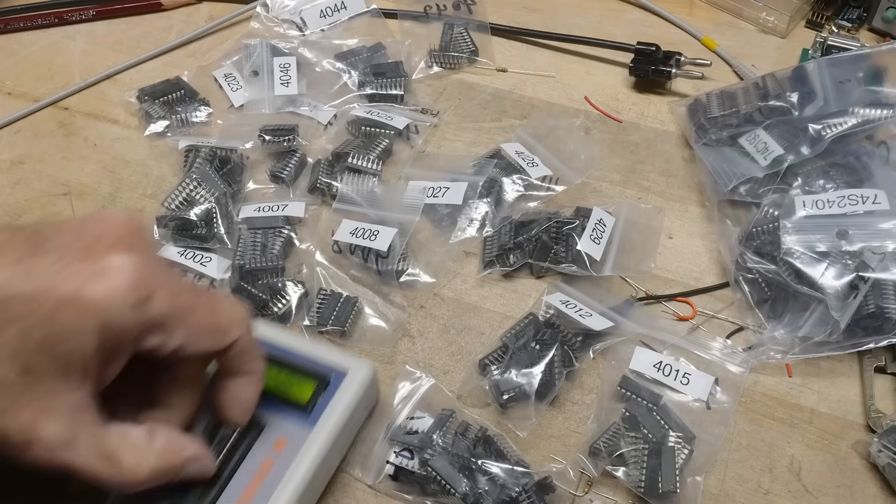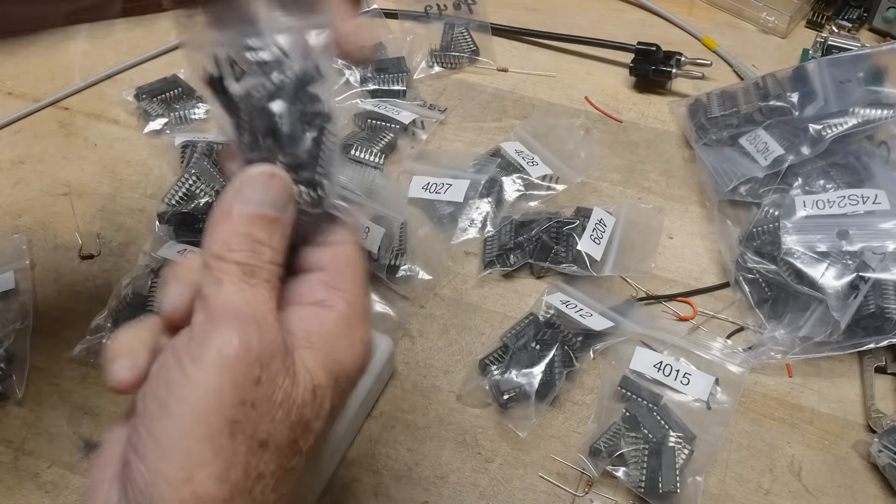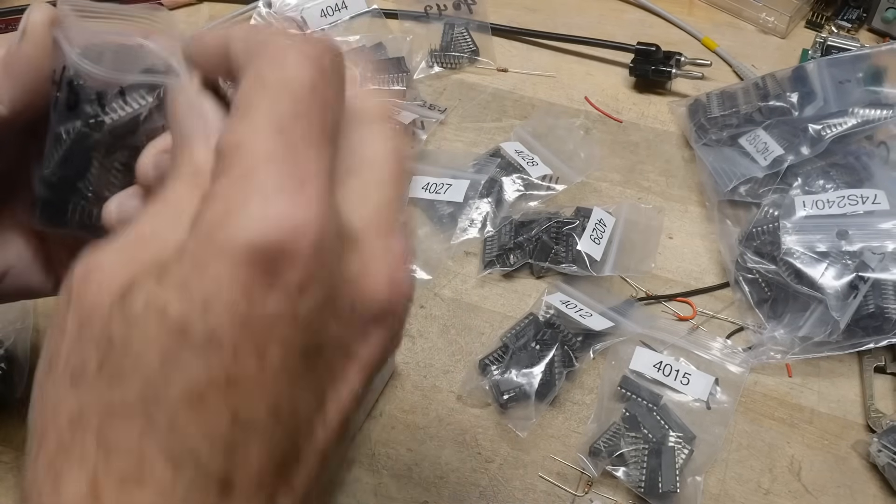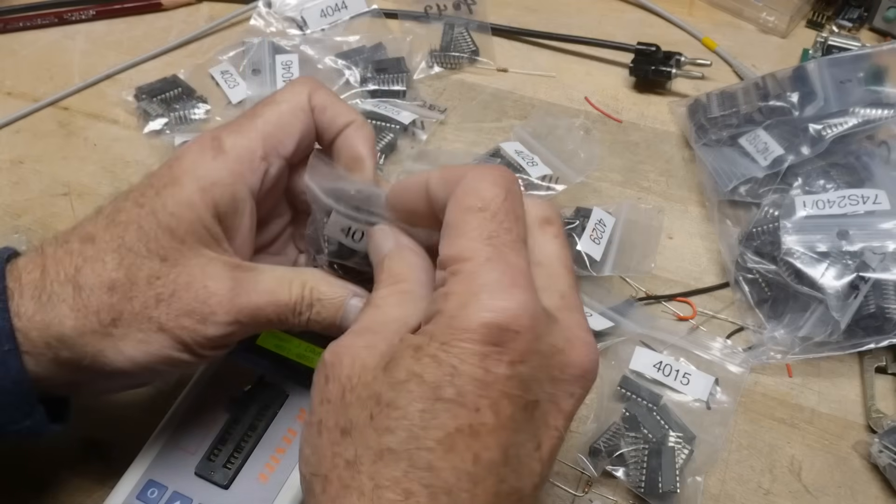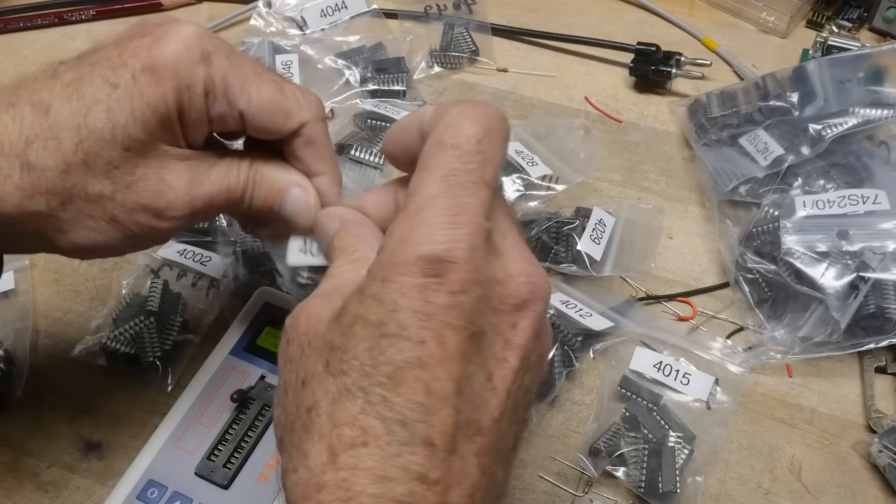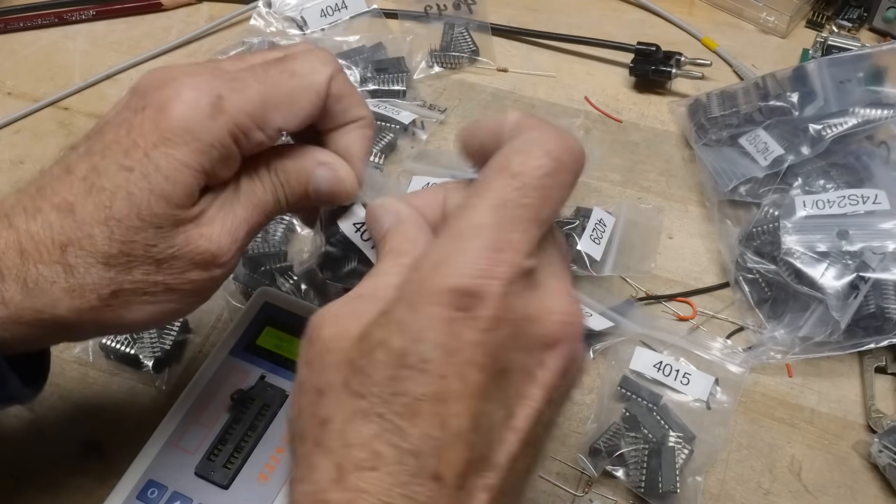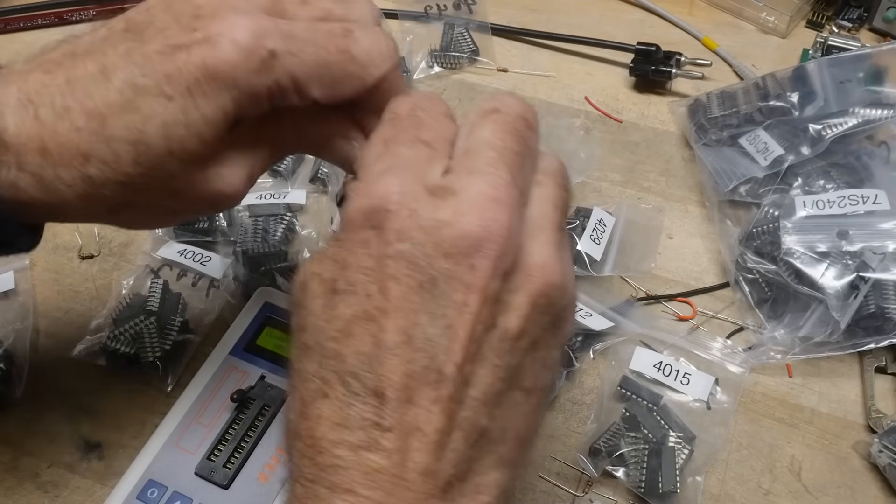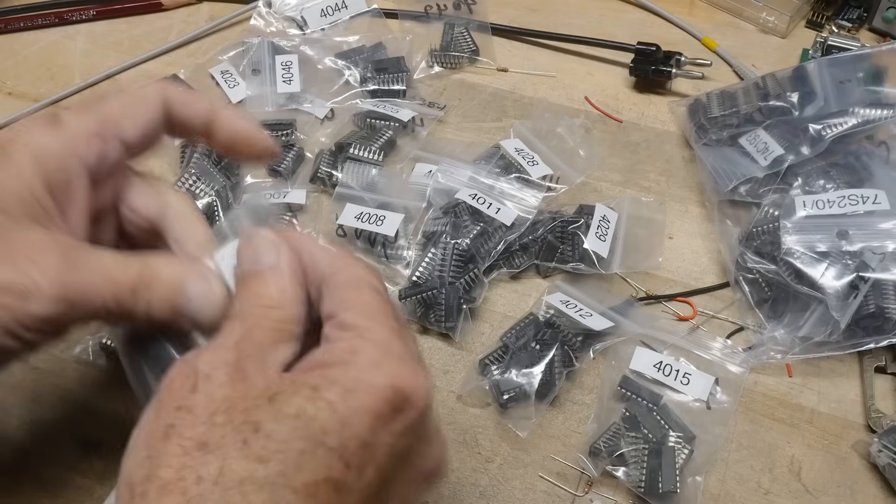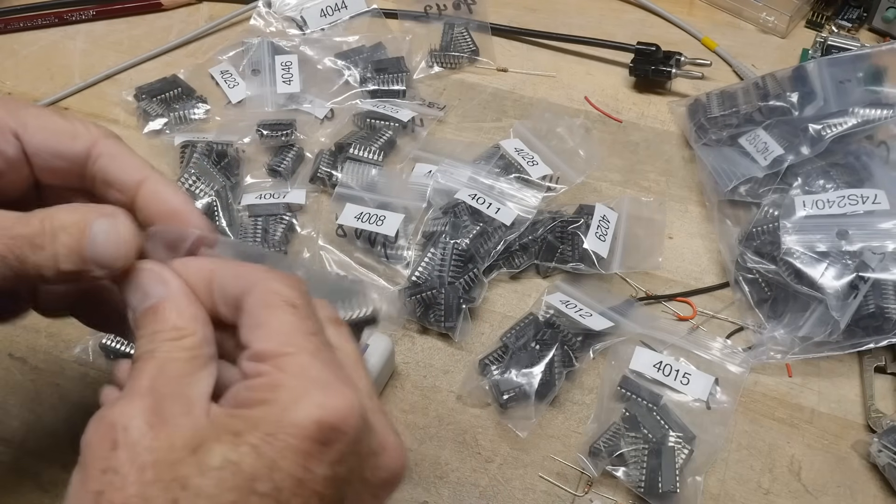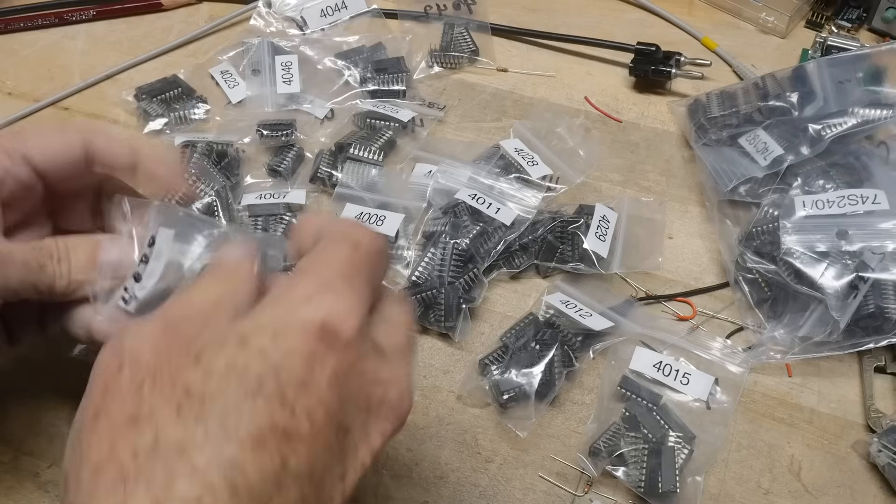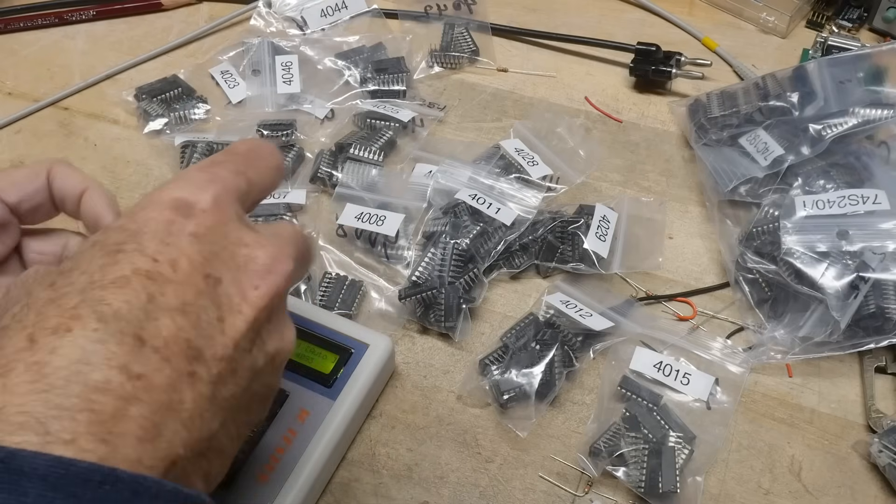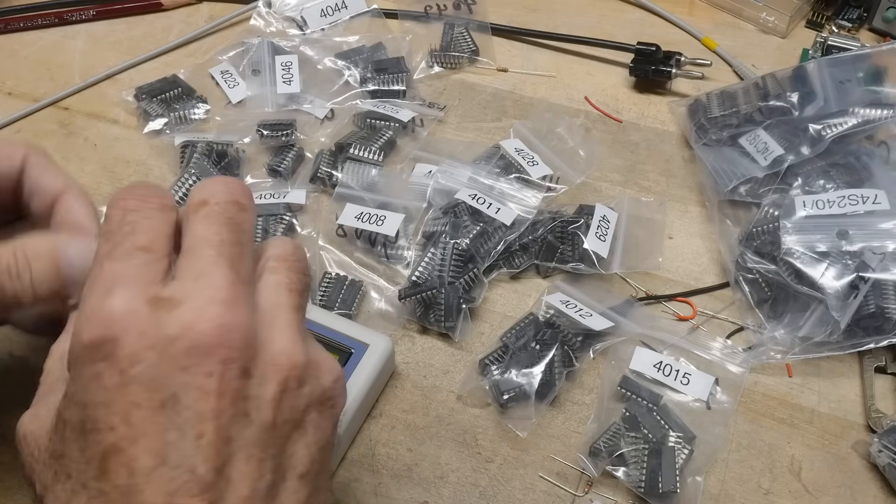So, 4011 goes in the bag of 4011s. Yes, sir. So, we will put him away. All right. So, what we're interested in today is the 4000. And let's get one out so I can pop it in my tester here.